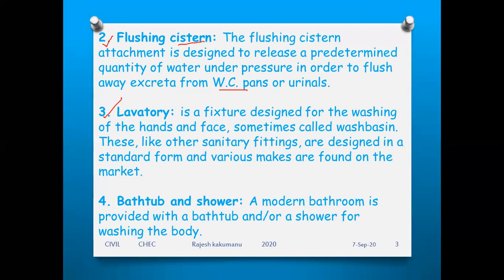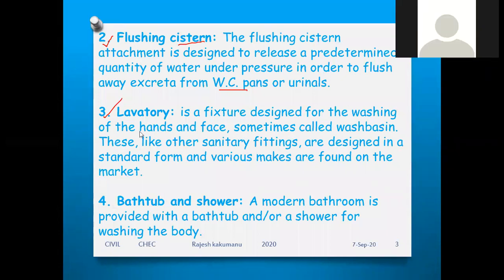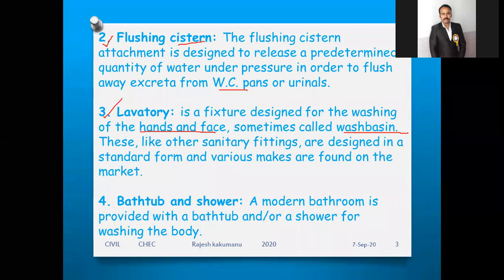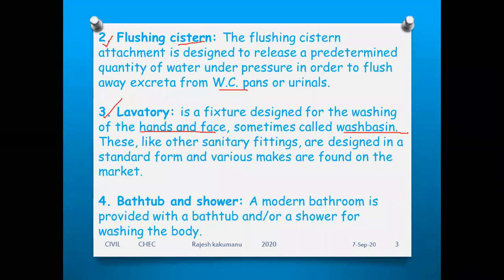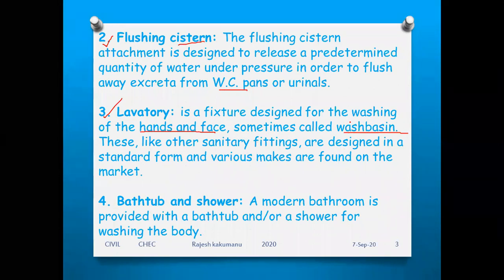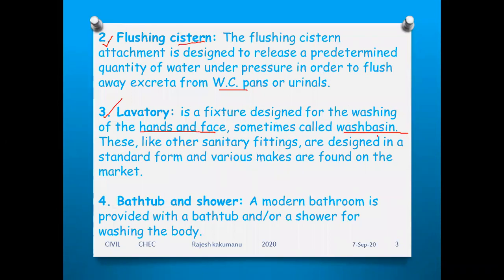The third fixture is the lavatory — a fixture designed for washing of hands and face. These devices for cleaning hands and face are sometimes called wash basins. Like other sanitary fittings, they are designed in standard forms and various makes are found in the market. They are also made up of ceramic material.